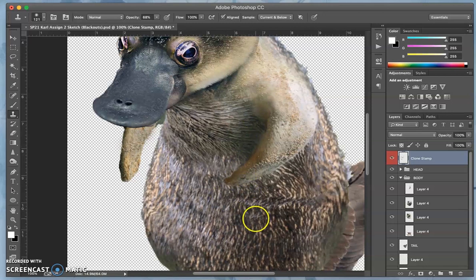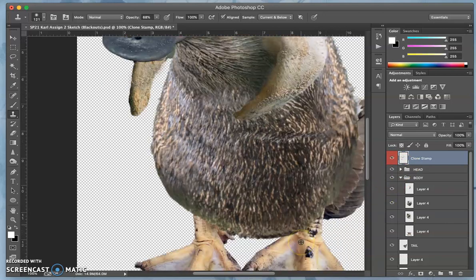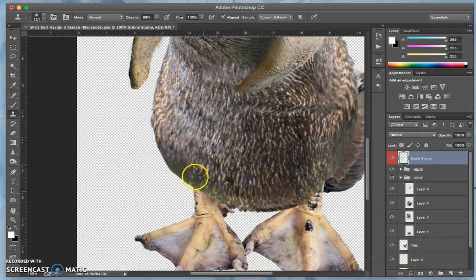Now it's easy to overuse it, but because it's all on its one layer that we can always go in and erase from it a bit.